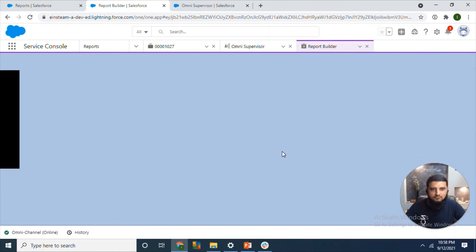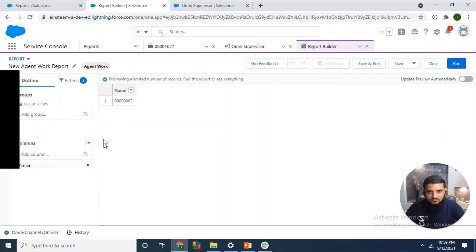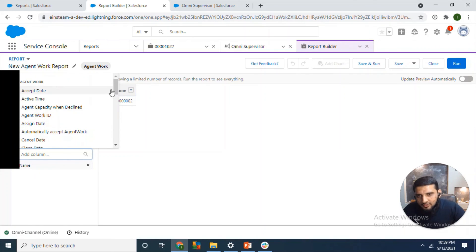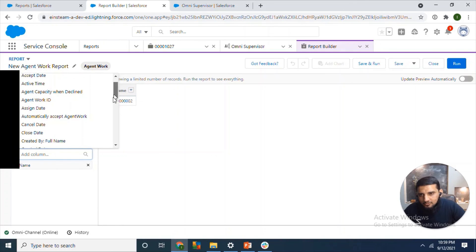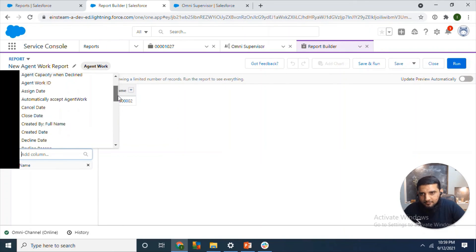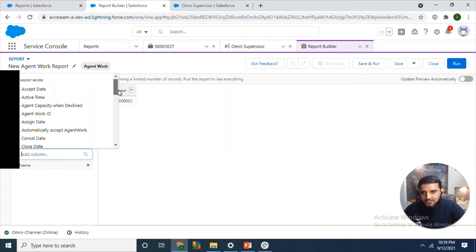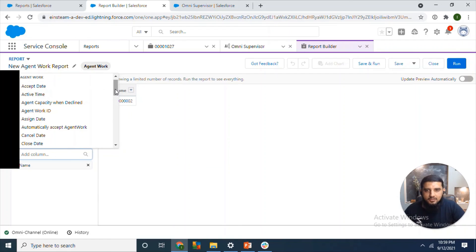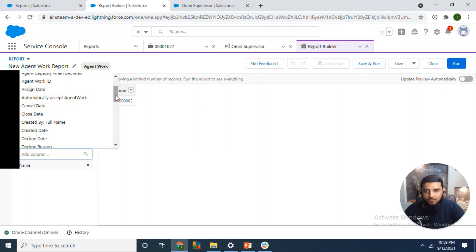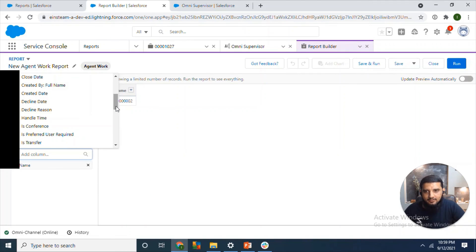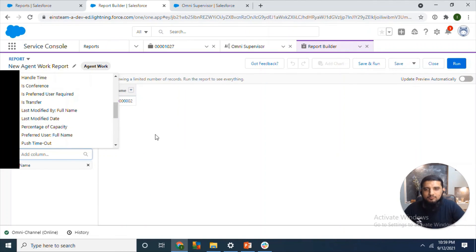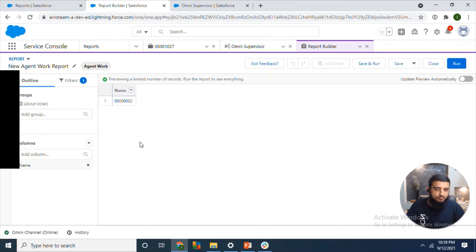We can add many fields in the report around the agent. For example, the date on which the agent accepted the work item, and if the agent has cancelled any work item then the cancelled date, decline reason, handle time. So we can add all these fields, and admins and supervisors can easily judge how their agents are performing.